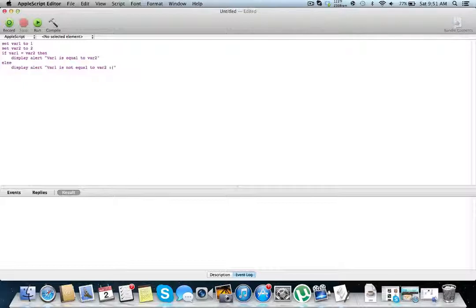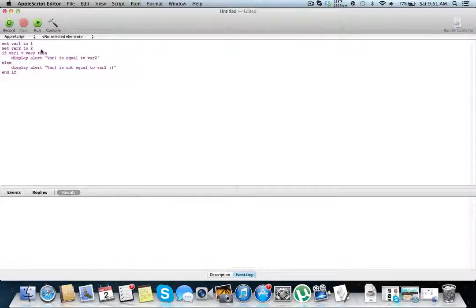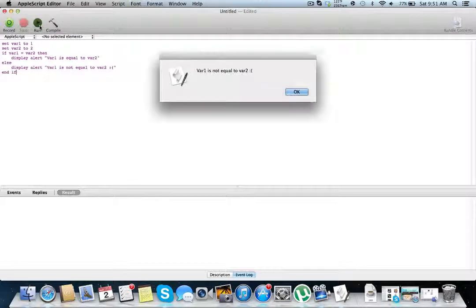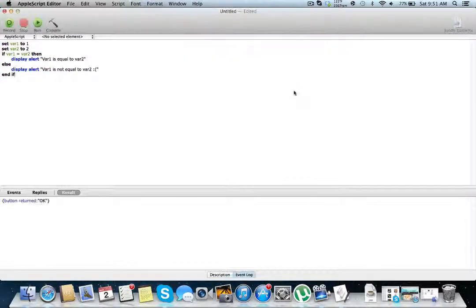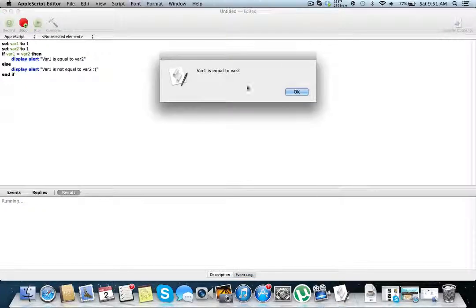Finally, we need end if. This is crucial — between the if and end if is what we want to run. If we don't have an end if, it'll just keep running all the code below even if you don't want it to run after the if statement. So let's run our program: var 1 is not equal to var 2, because 1 is not equal to 2. Let's change var 1 to 1 and run it — var 1 is equal to var 2.